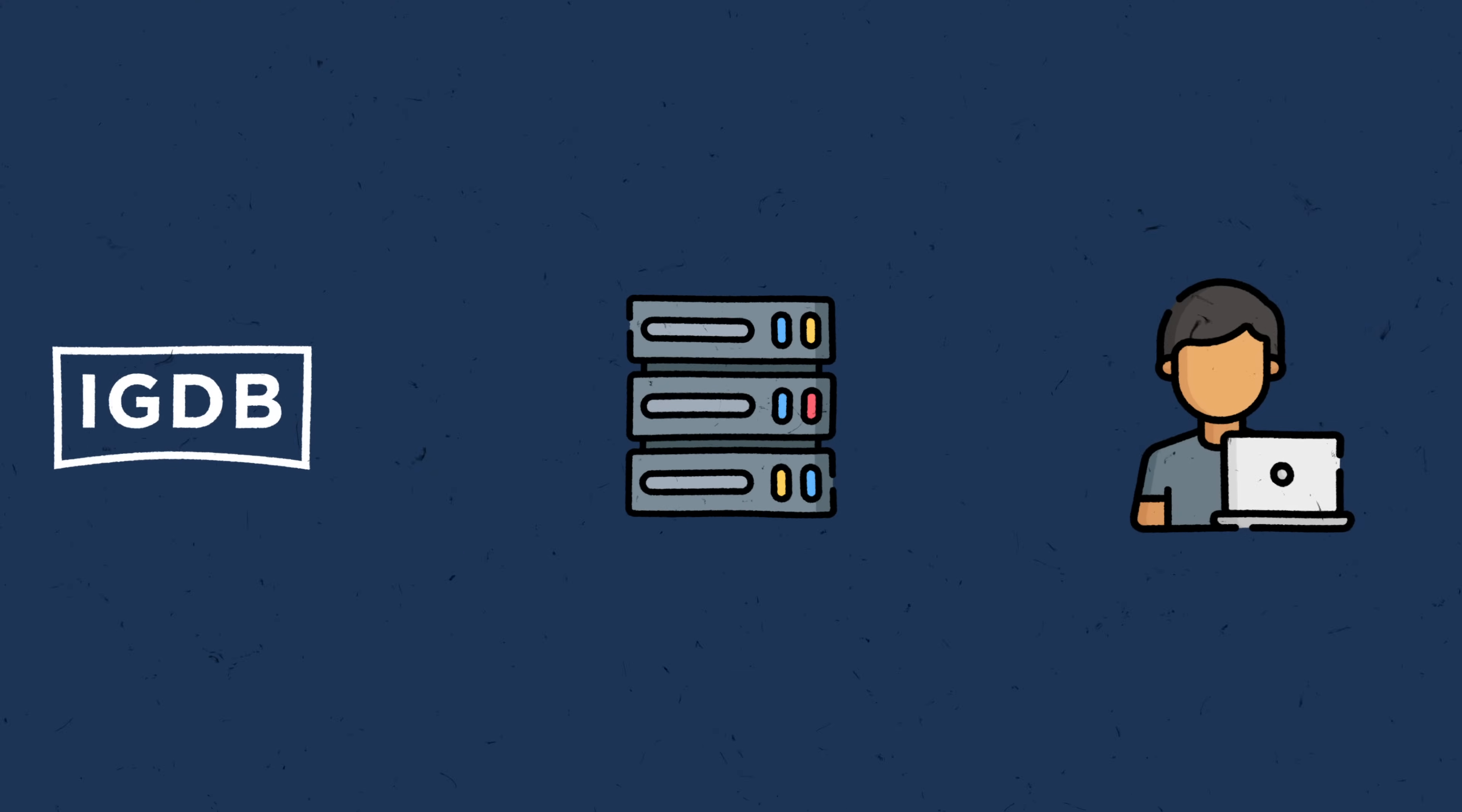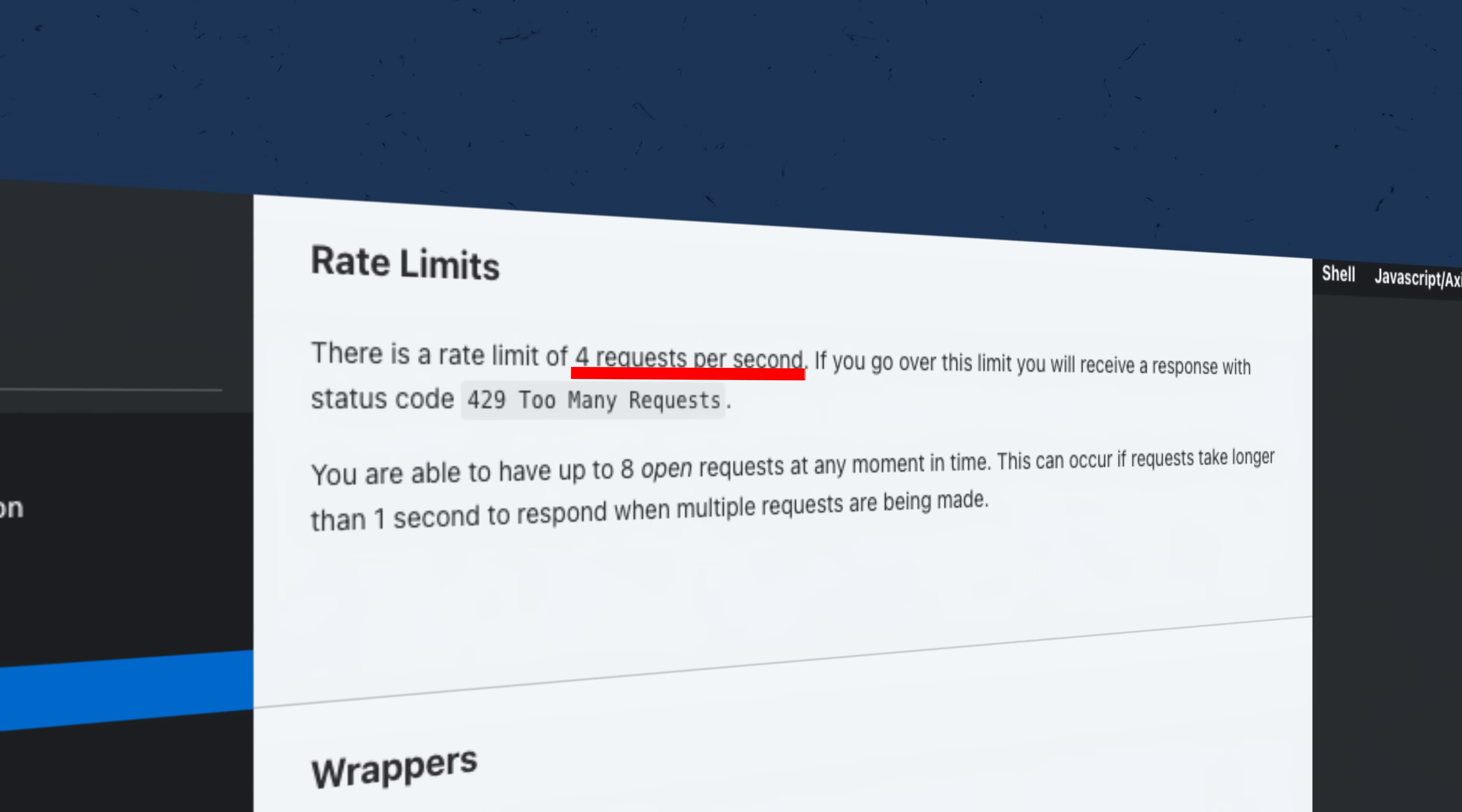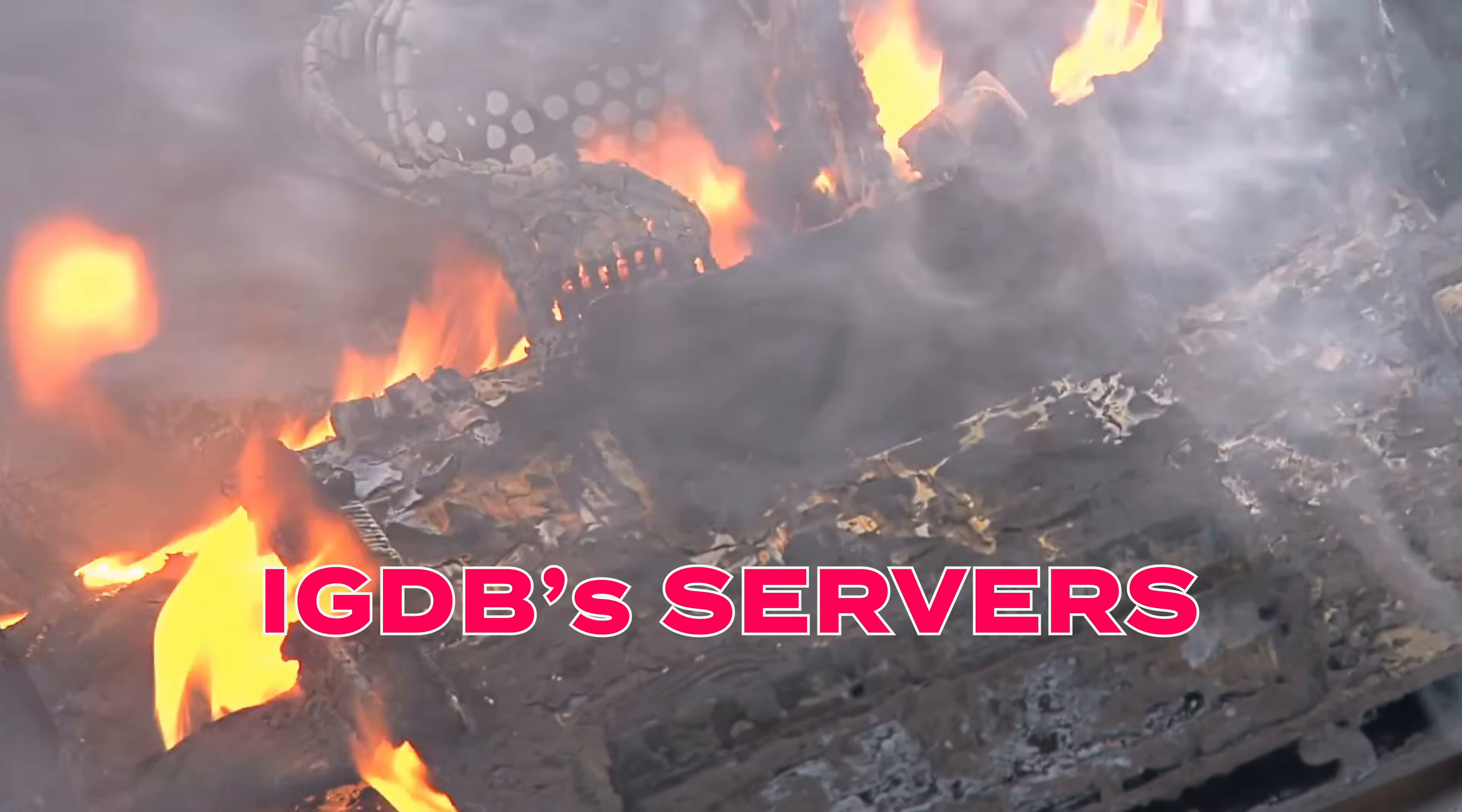One thing I would advise is to maybe cache some of the results as the rate limits are a little low. Only four requests per second. So if your app requires for your users to grab a very up-to-date entry, you might need to get a little bit creative. But again, these are good problems to have. Get cracking, gamers!